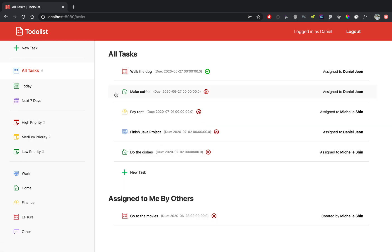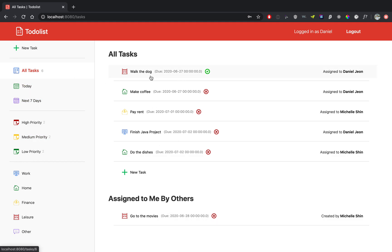Alright, so on the left side you have this navigation bar column and it gives you the count of all the tasks that are here. So you have six tasks here and you can filter by priority.